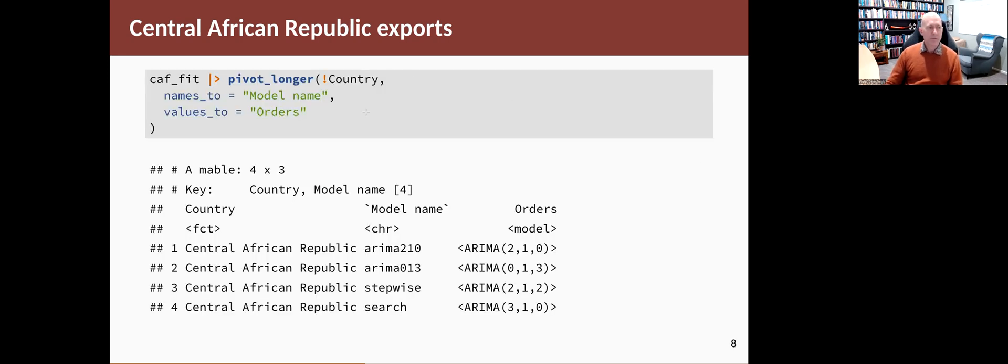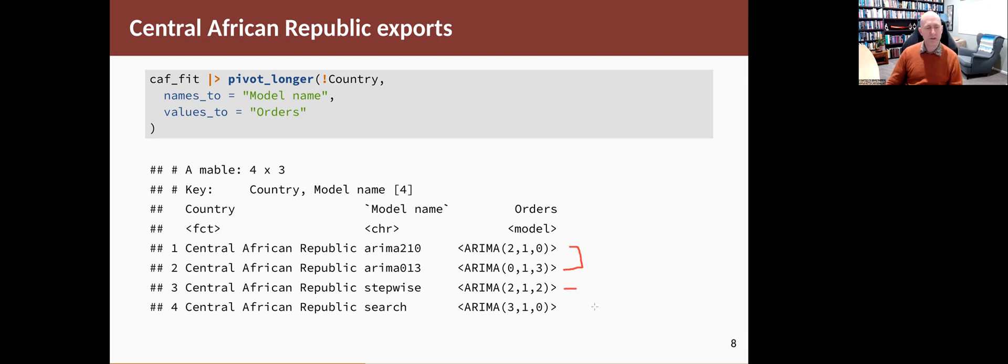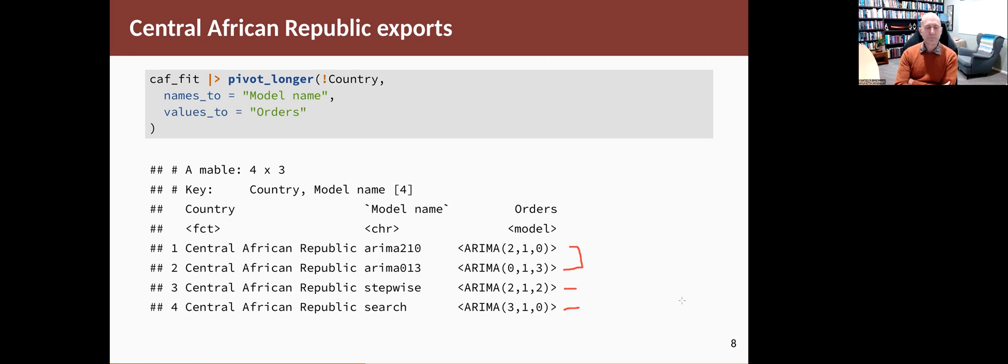We take the fitted models and just have a look to see what it's come up with. You can see there's the two that I manually chose from the graphs. The next two are the ones that it's automatically chosen. Firstly, using the stepwise procedure, it's come back with a 2,1,2. Then the fourth one, it's come back with a 3,1,0 using a searching procedure. Both of them are different from what I had identified just looking at the ACF and PACF plots.